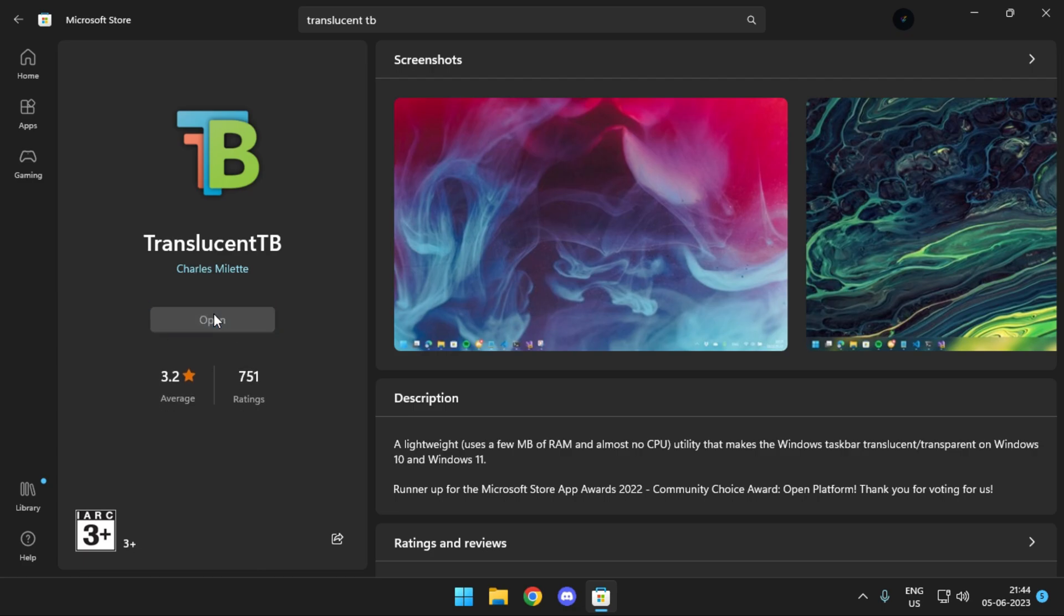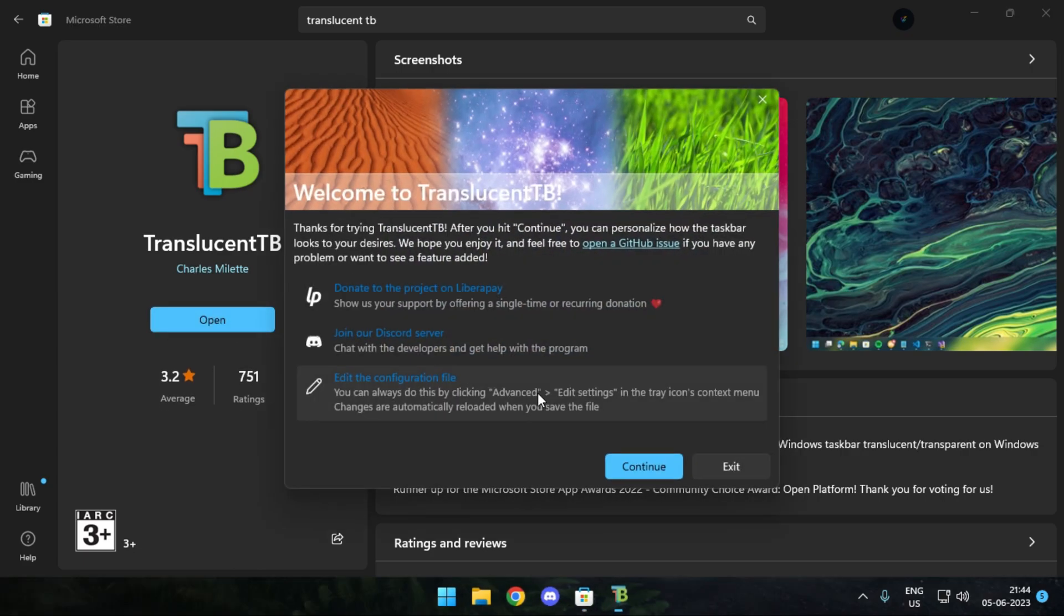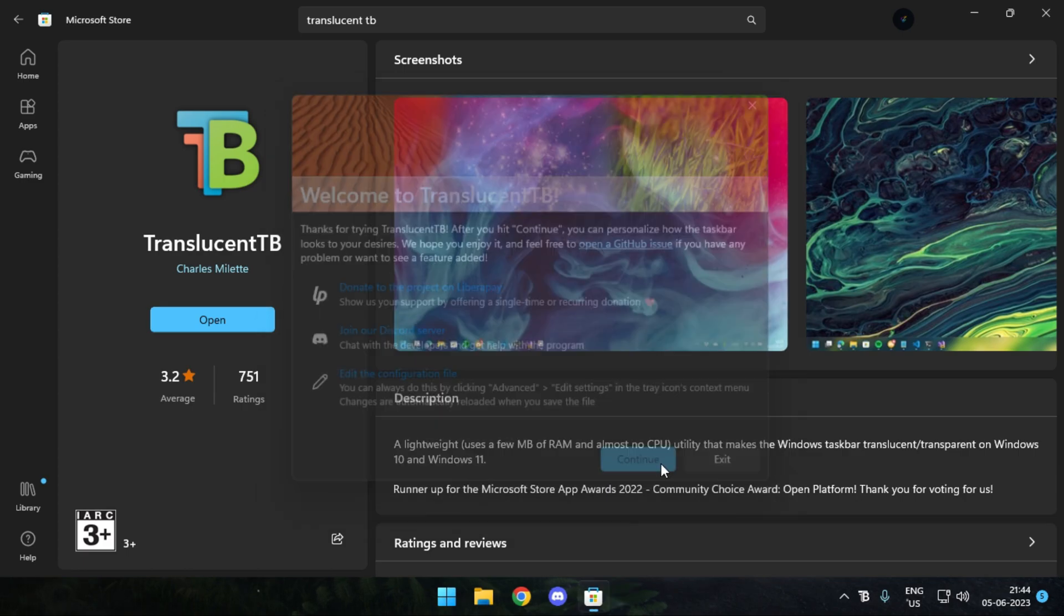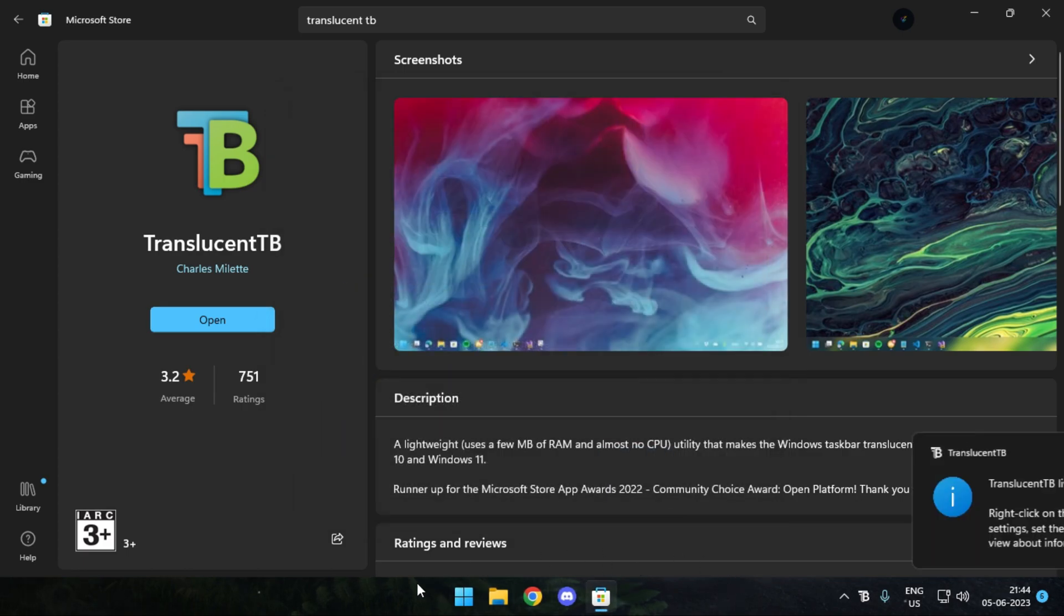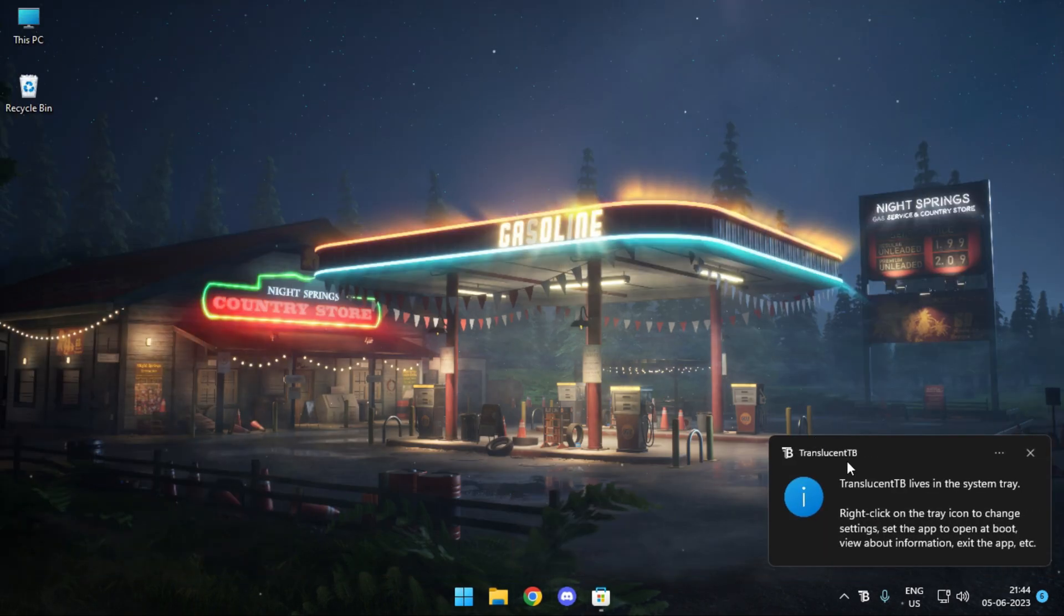Once installed, simply open it up and you're good to go. Your taskbar should immediately turn transparent.